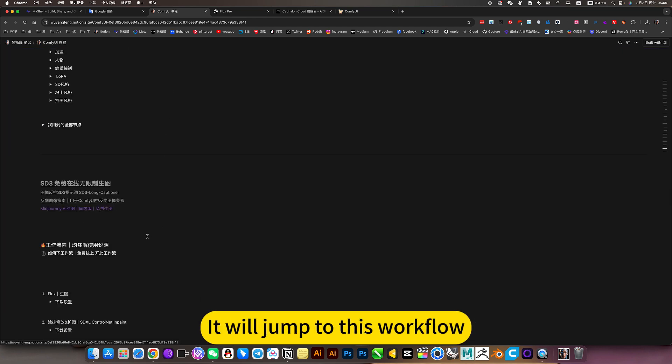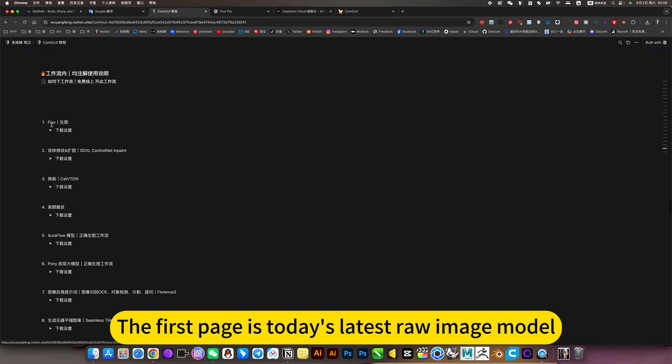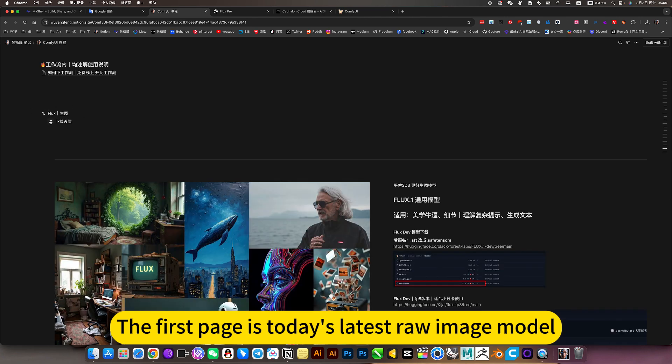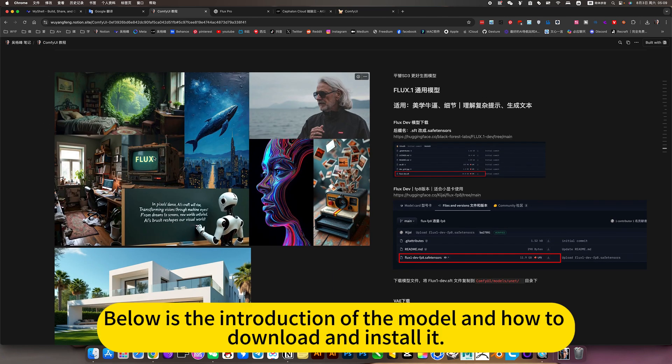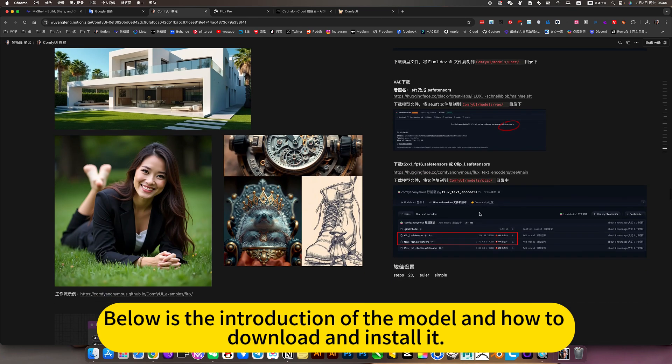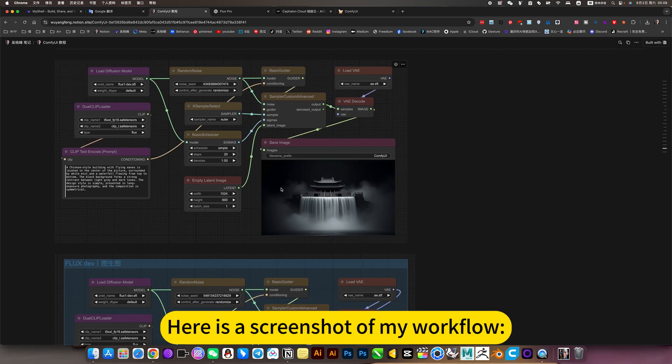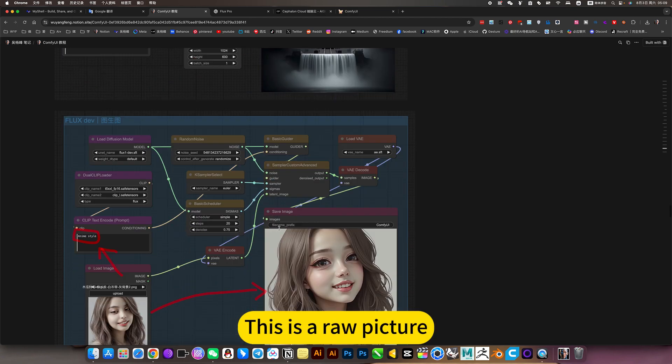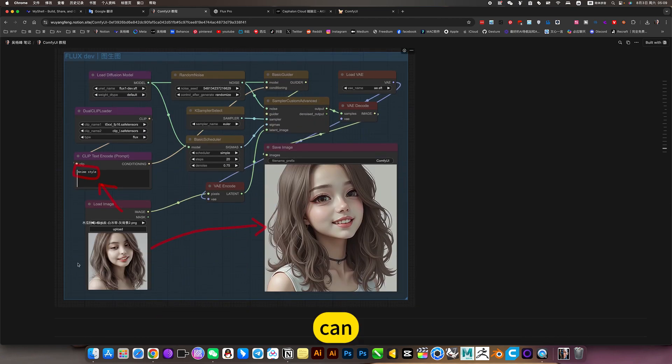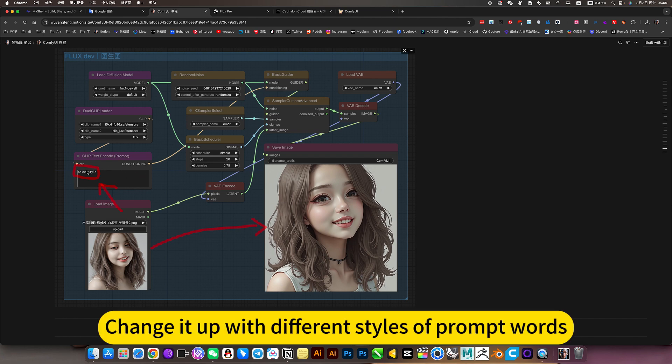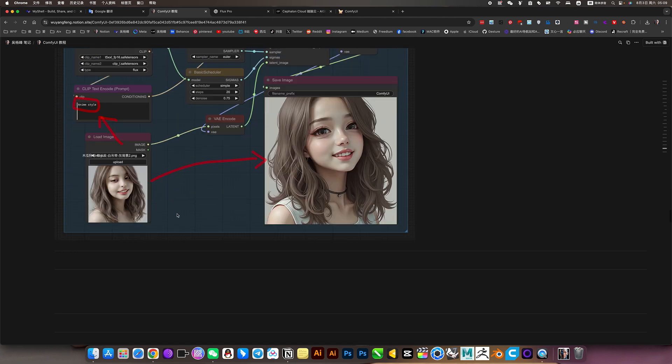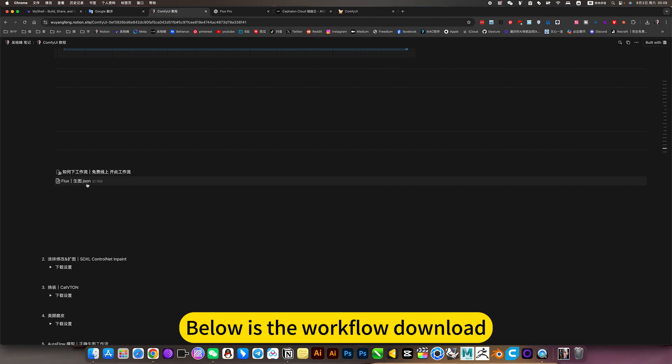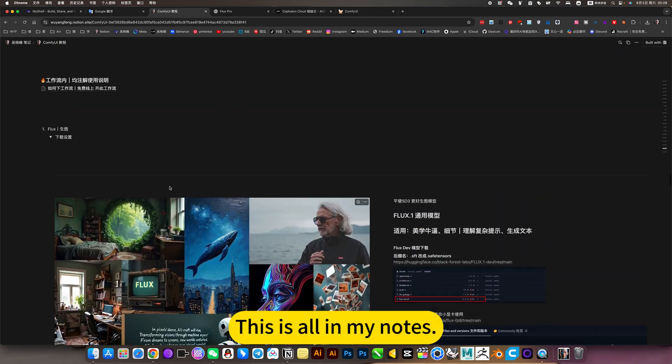It will jump to this workflow. The first page is today's latest raw image model. Below is the introduction of the model and how to download and install it. Here is a screenshot of my workflow. This is a raw picture. Below is the picture of the raw picture. Change it up with different styles of prompt words. Below is the workflow download. This is all in my notes.